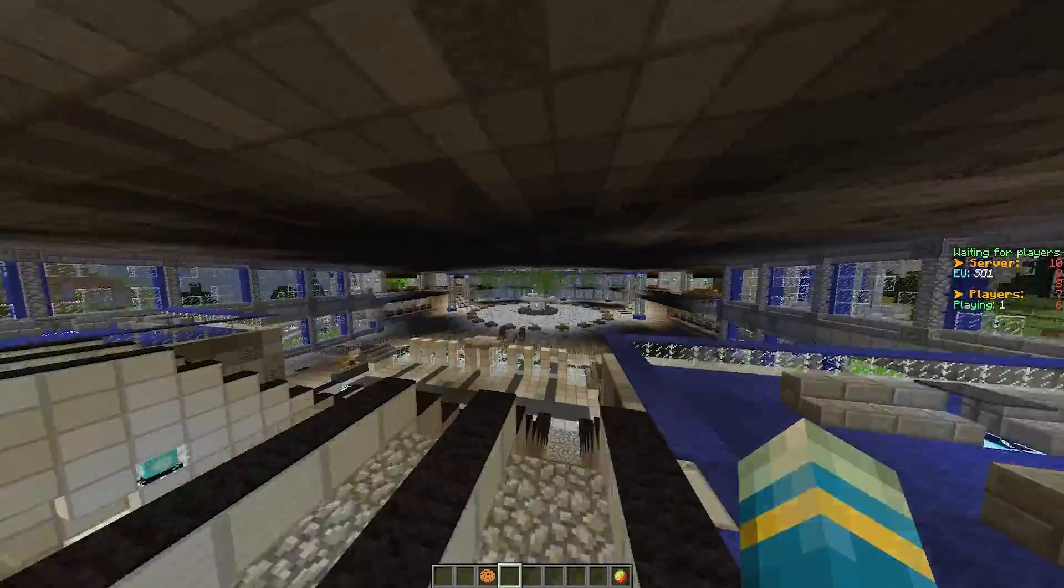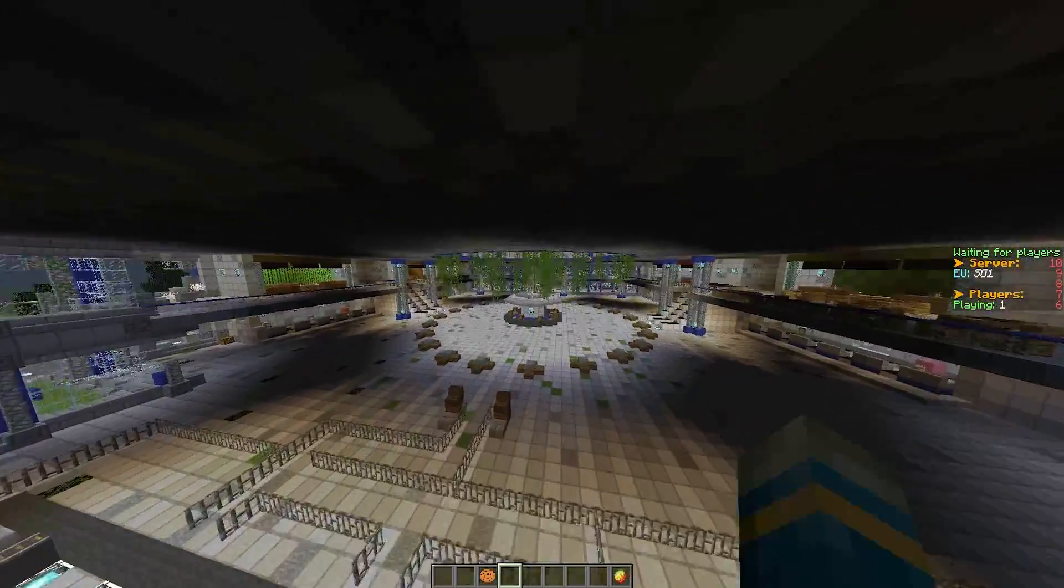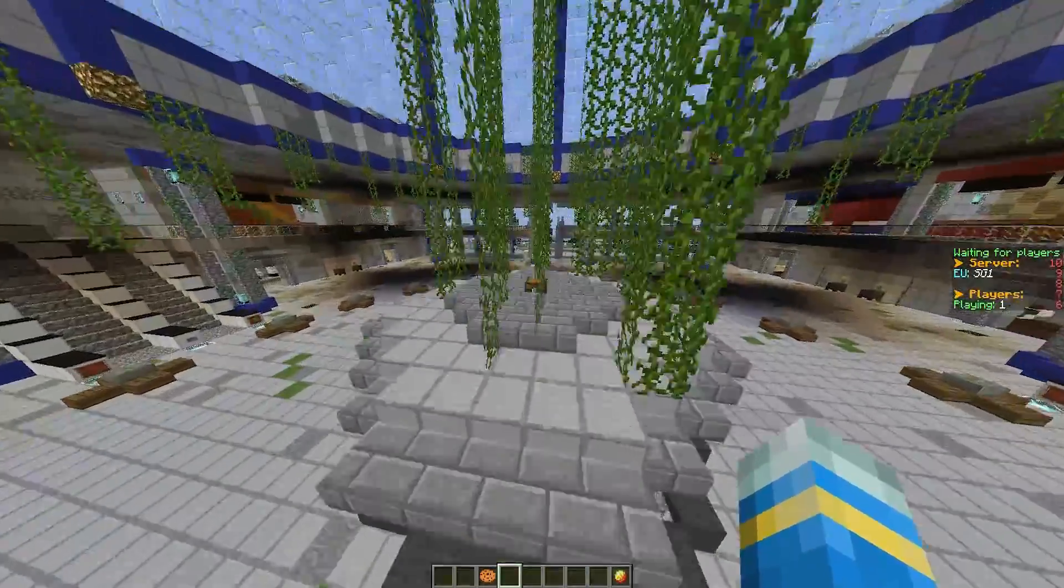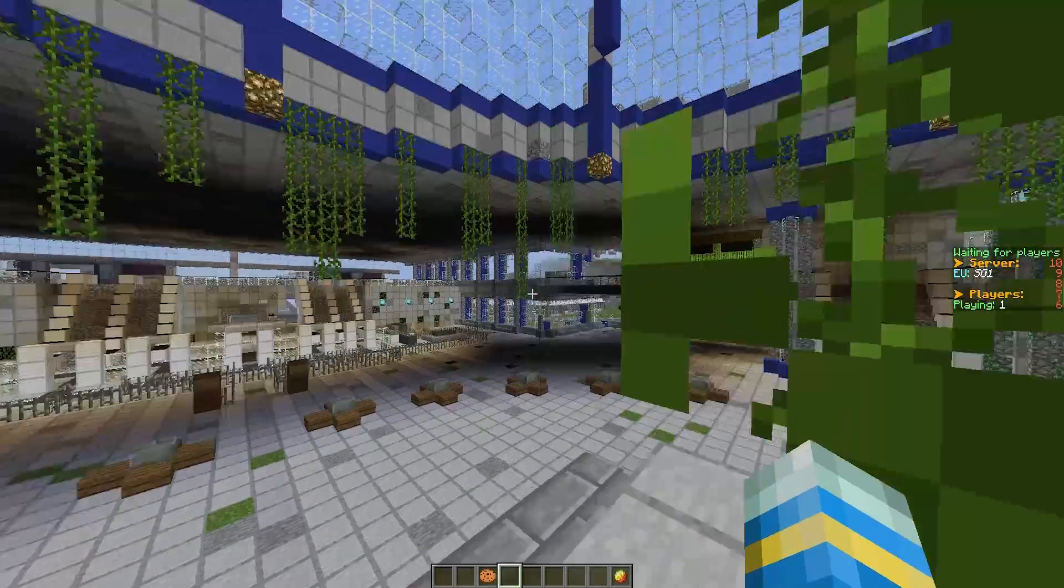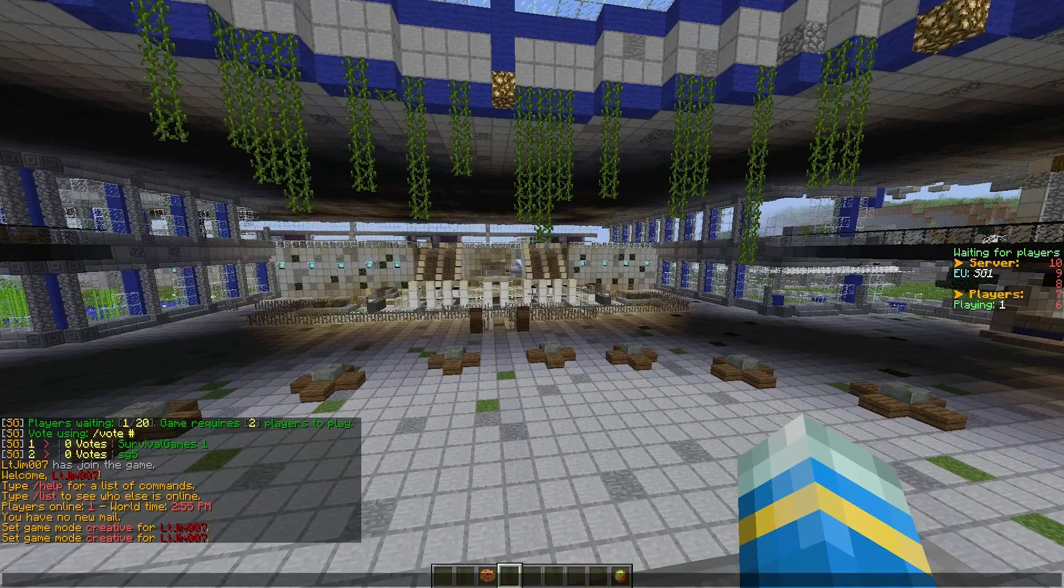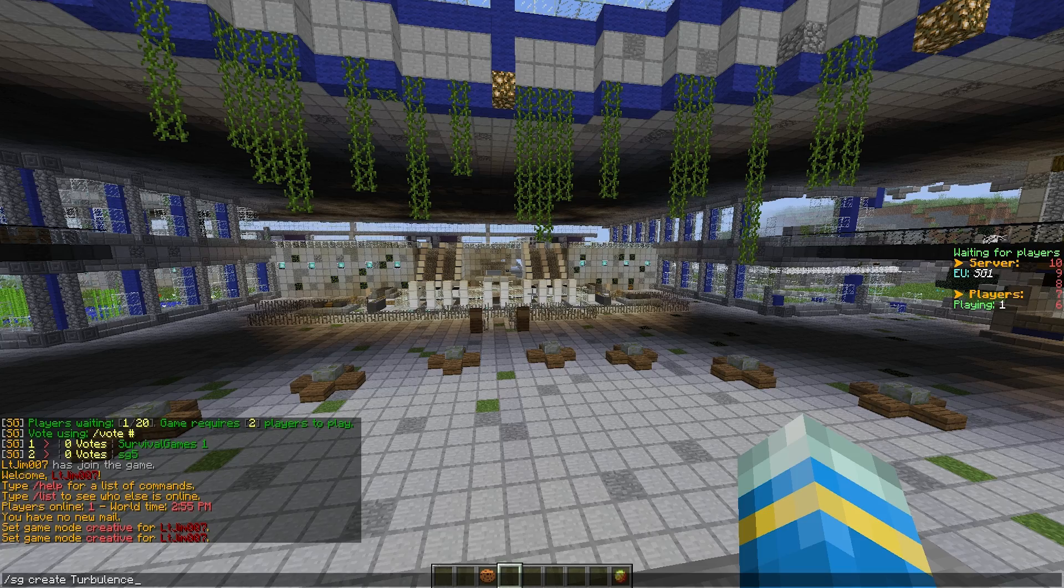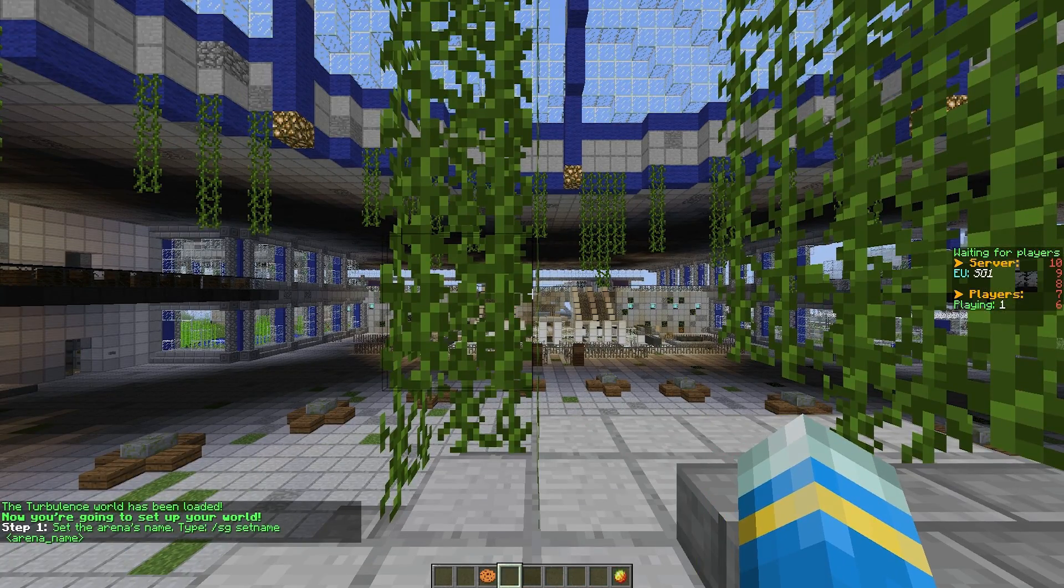So let's go ahead and create a brand new arena. Let's fly all the way to spawn and pop ourselves up here.